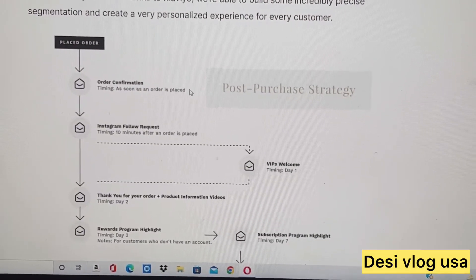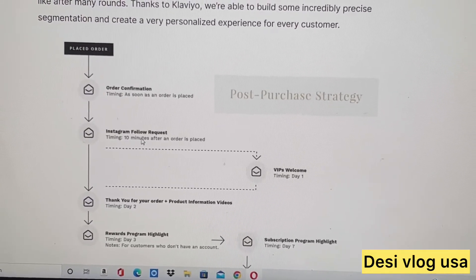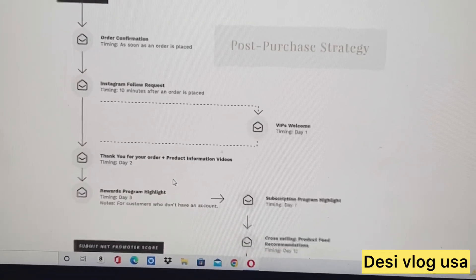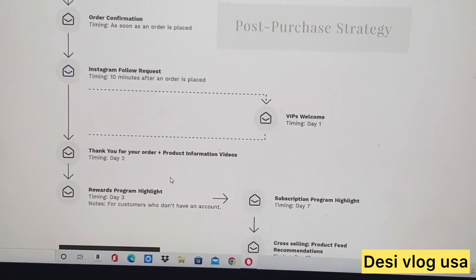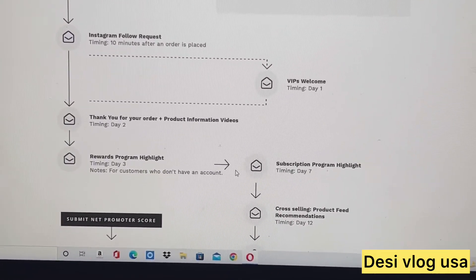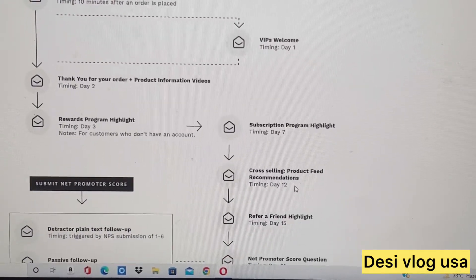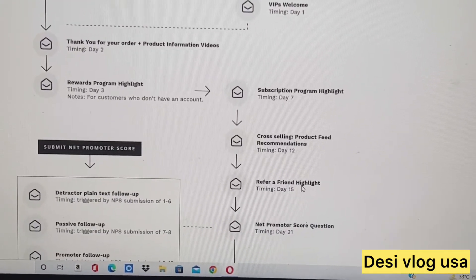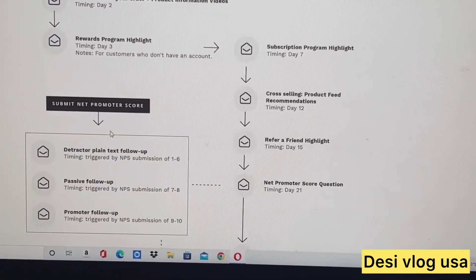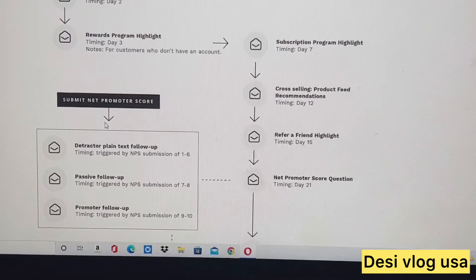The email flow might go like this: place order, order confirmation, Instagram follow request, VIP welcome, then a thank-you email, followed by subscription program highlights, cross-selling, product recommendations, and finally a Net Promoter Score survey.